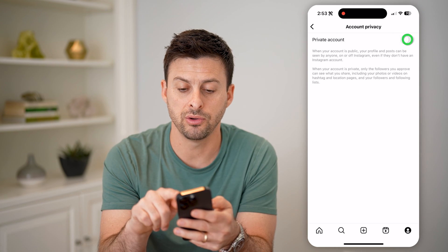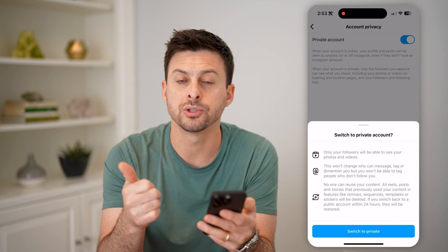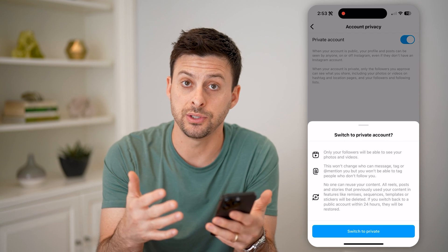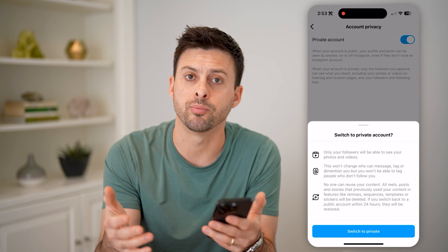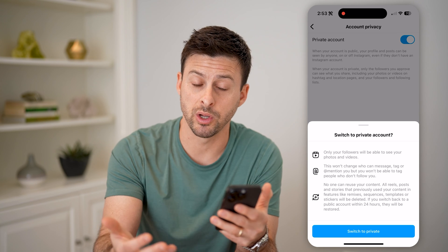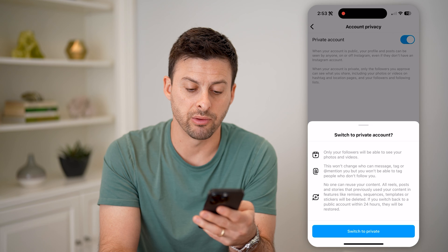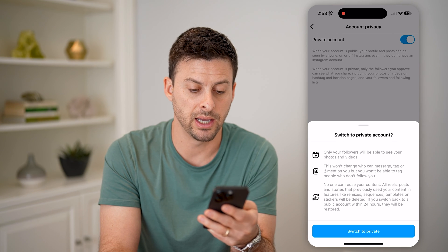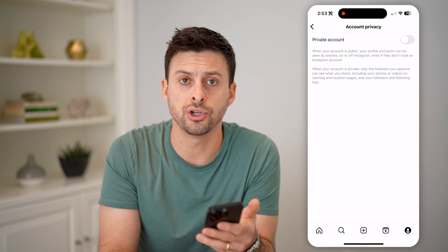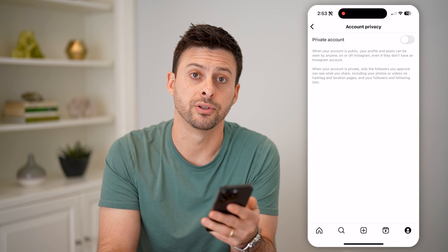However, if you toggle this on, basically only your followers will be able to see your photos and videos. If someone wants to see your posts, they'll have to request to follow you and you have to approve them. It also says no one can reuse your content, tag you, and all of that. So at this point you can choose whether to toggle that on or off, just depending on your preference.